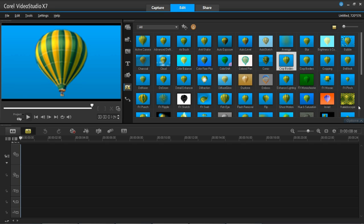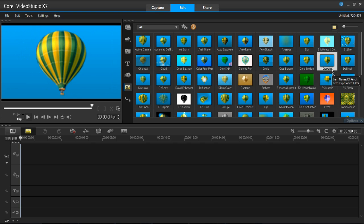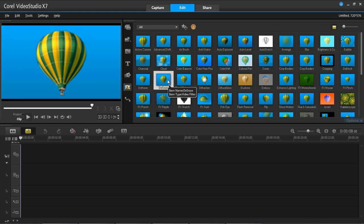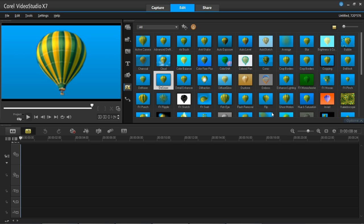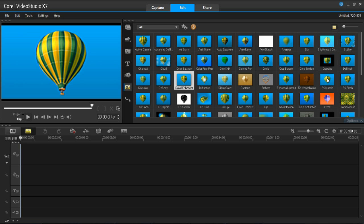Crop borders is basically cropping your borders, which can be adjusted in options, along with cropping. The next three — de-block, de-noise, and de-snow — are all along the lines of enhancing your videos and will remove defects. Detail enhancer is basically going to bring out the edges in things and make things look a lot sharper.